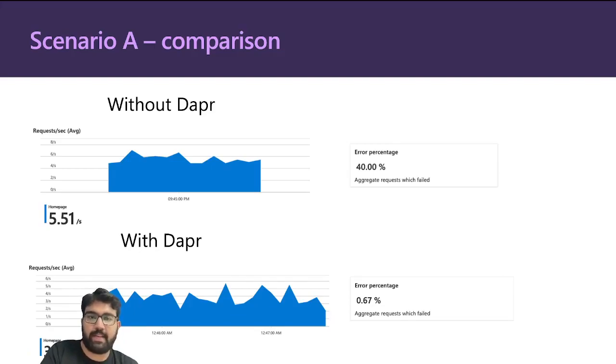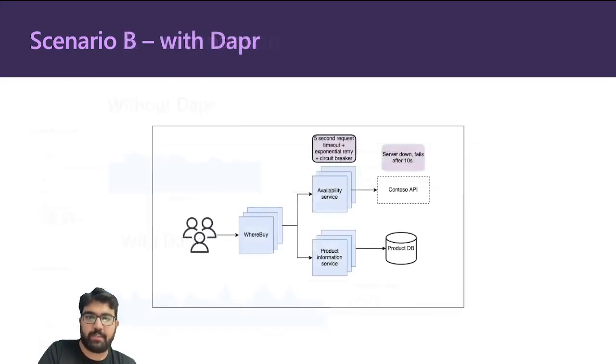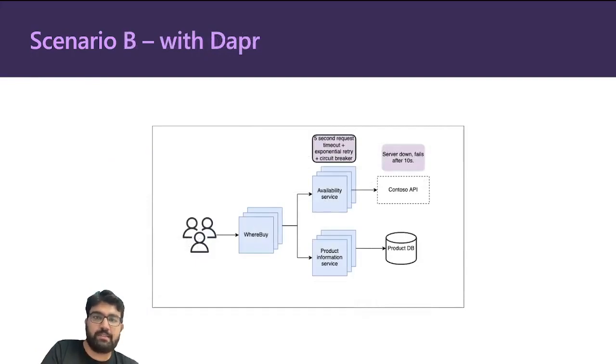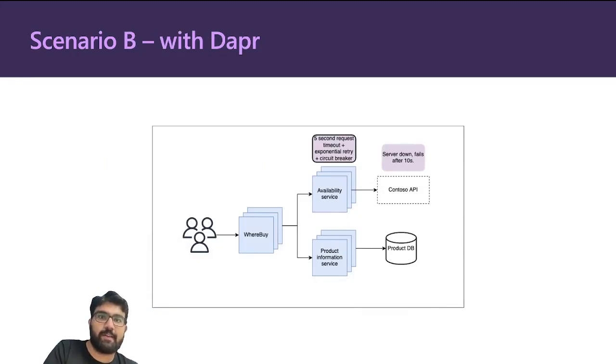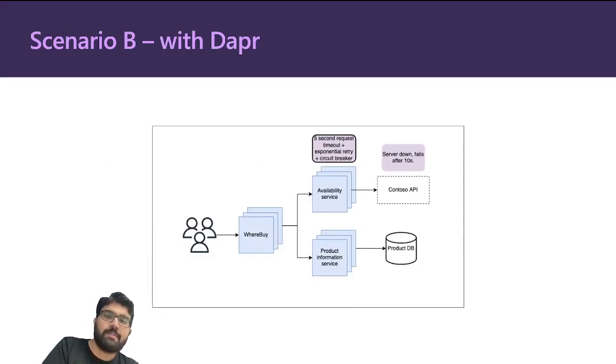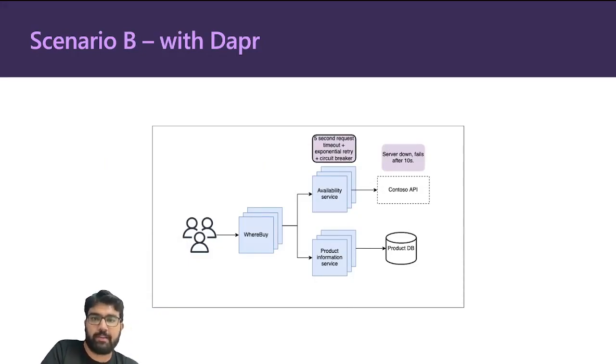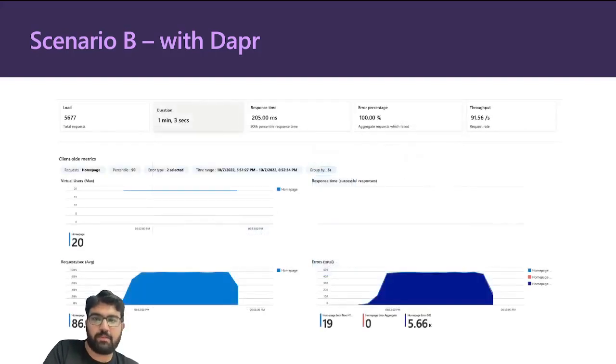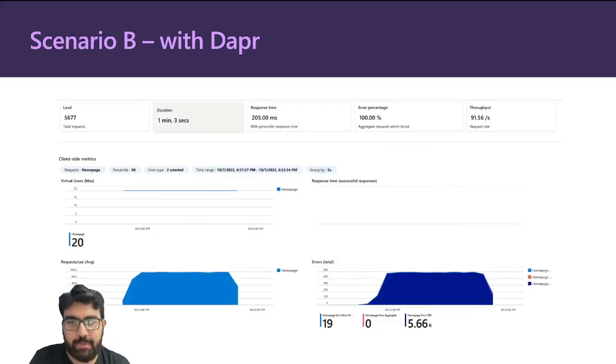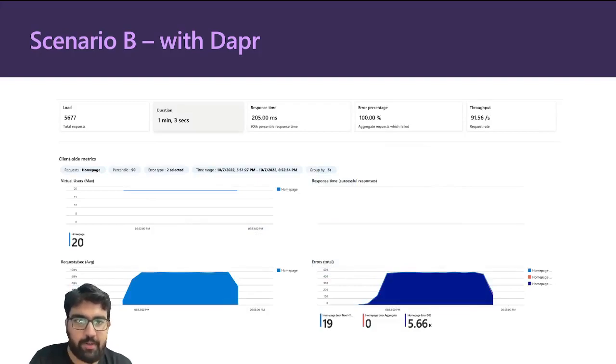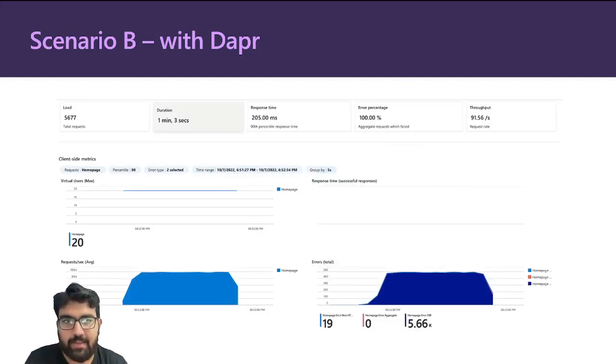This is the second scenario where the Contoso API was failing all the time. In this case, there's always 500 responses. What happens if we add a circuit breaker to the availability service? Let's look at the dashboard again. In this case, the error percentage is a hundred percent like the previous one, but notice something different: look at the throughput, it's really, really high.